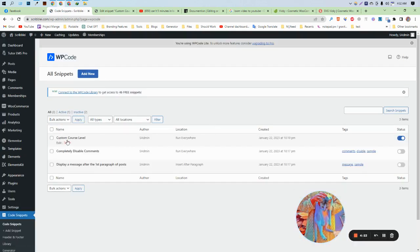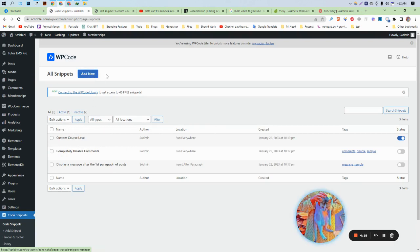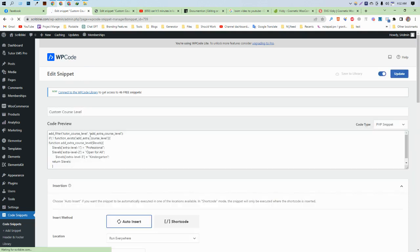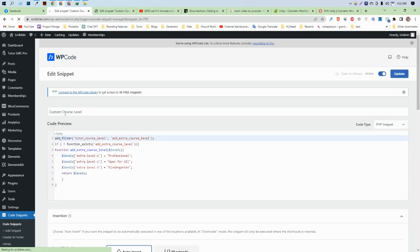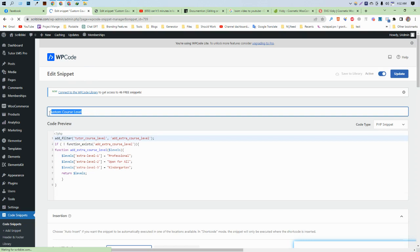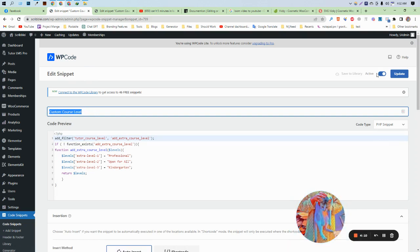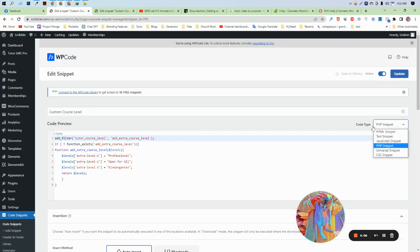After creating, I'm going to edit this one because I've already created a snippet. As you can see here, you need to give the title, click activate, and make sure you've selected PHP snippets. In the previous video I showed you how to add custom difficulty levels.